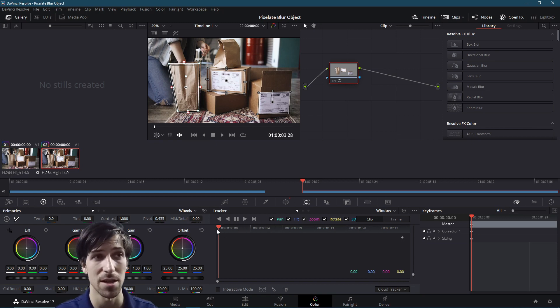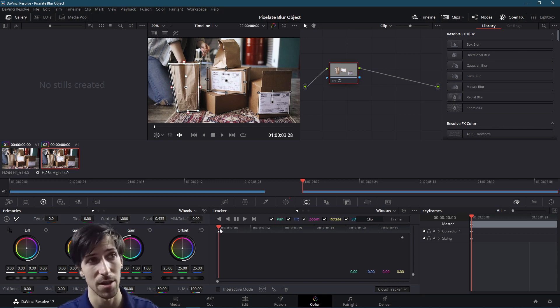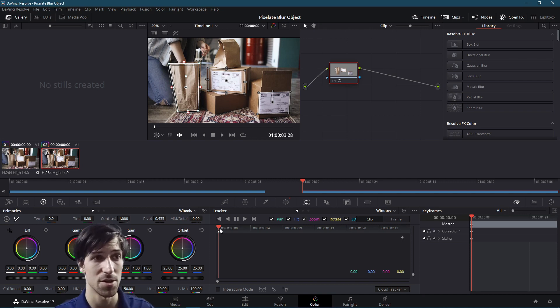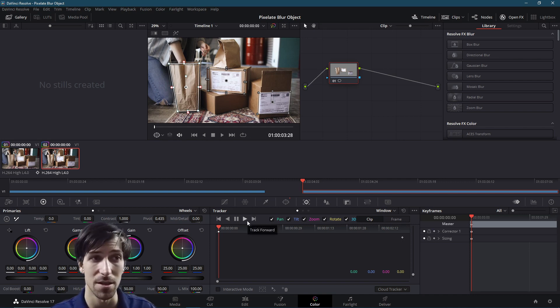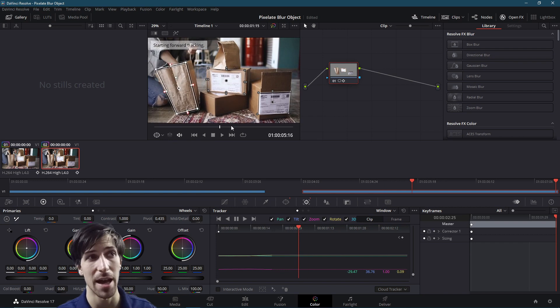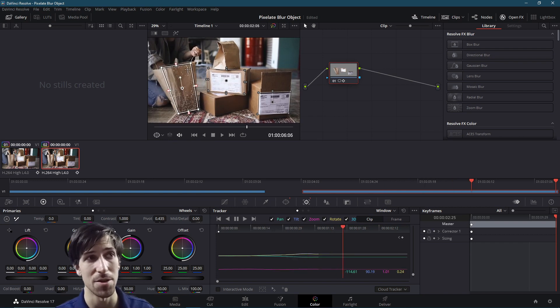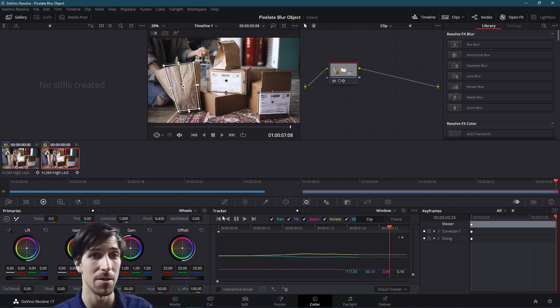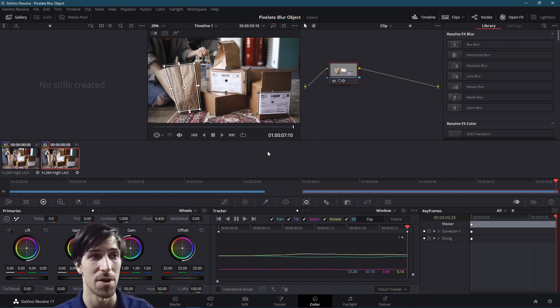Make sure you're positioned at the first frame of the clip so that you can track it from start to finish. And then we're just going to hit this little track forward button.